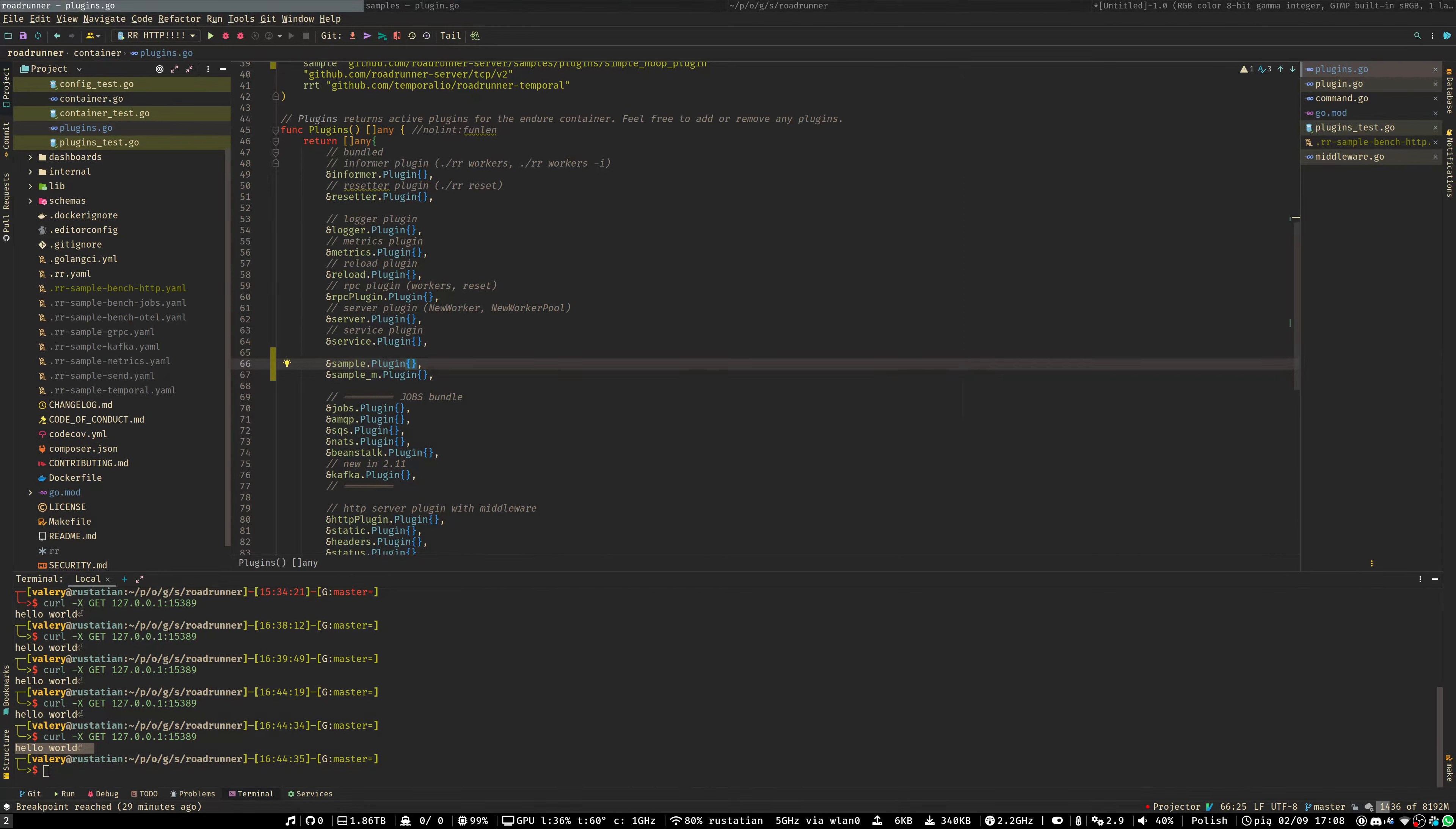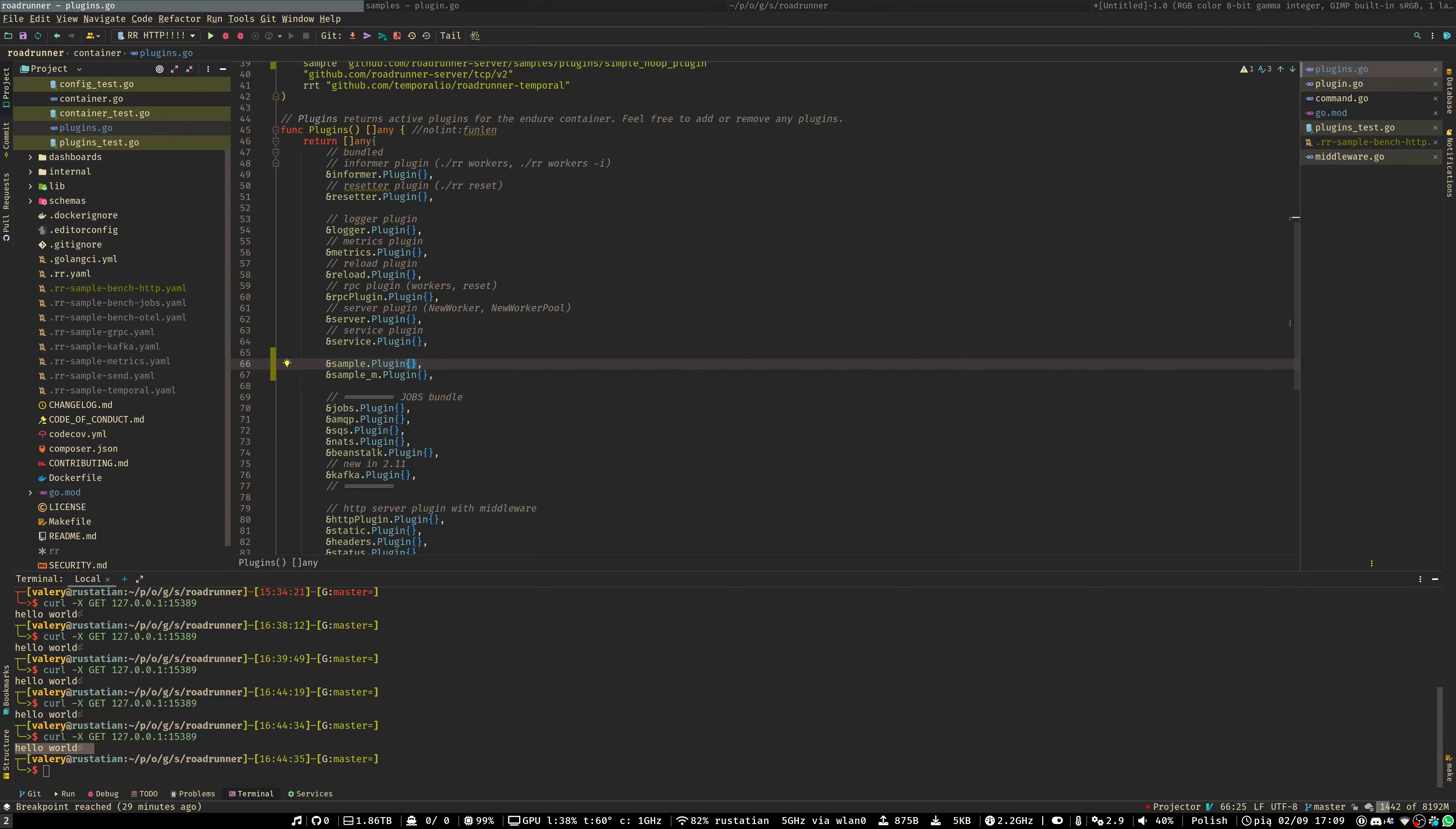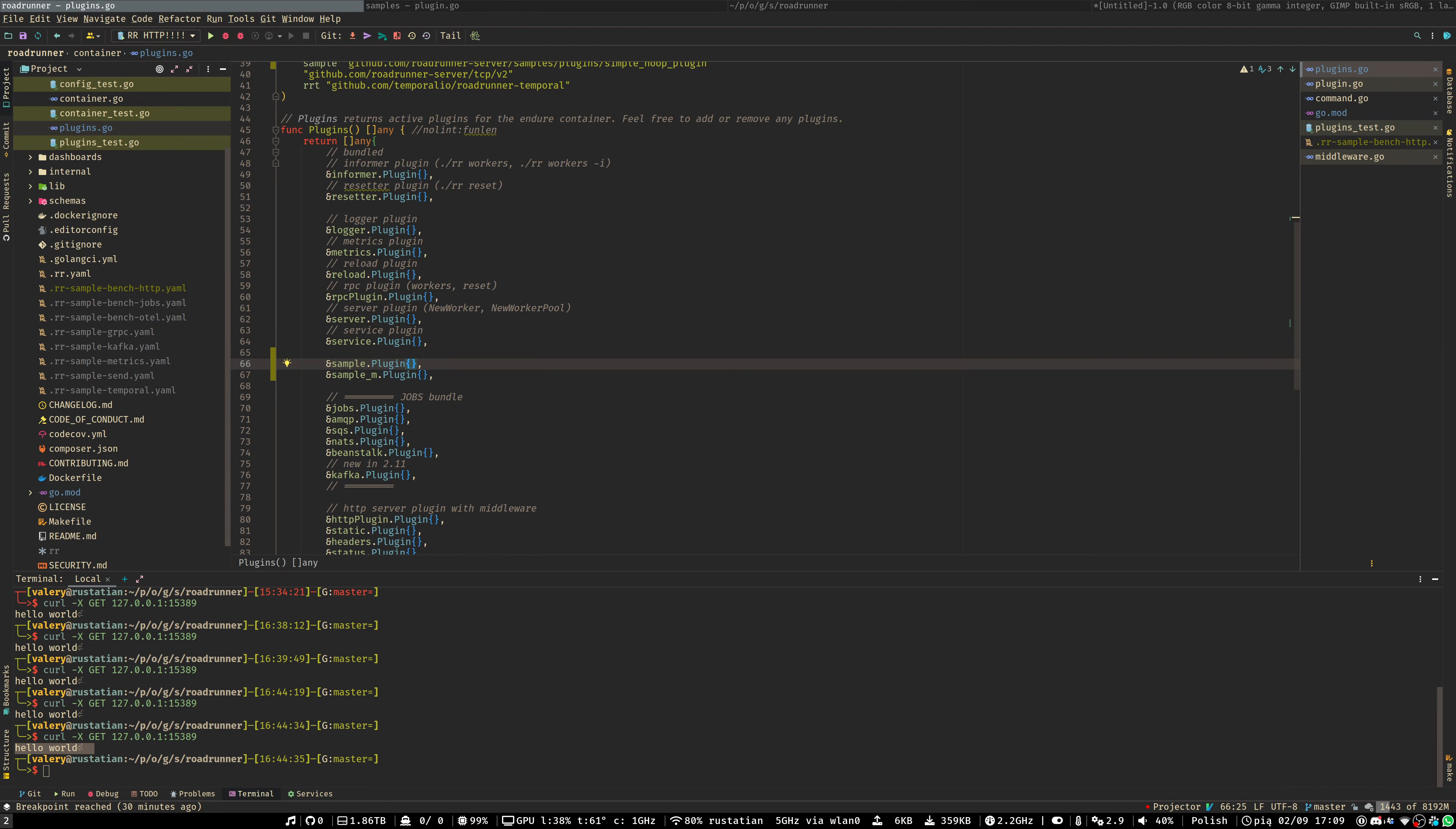Hello everybody. In this video tutorial we will figure out how to use a debugger with your custom plugin and Roadrunner. We will consider two cases. First case is a local debugging session, and the second one is a remote session.